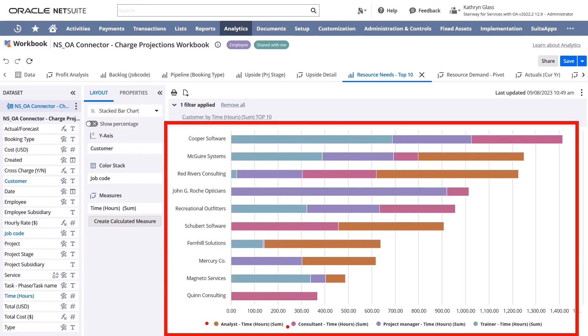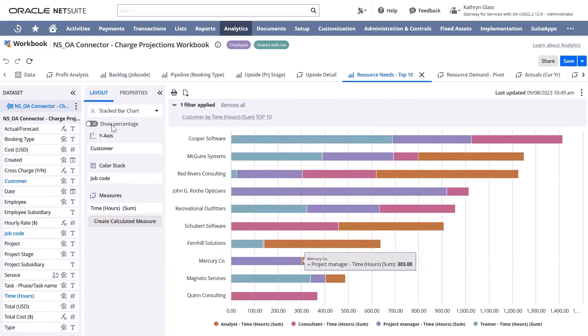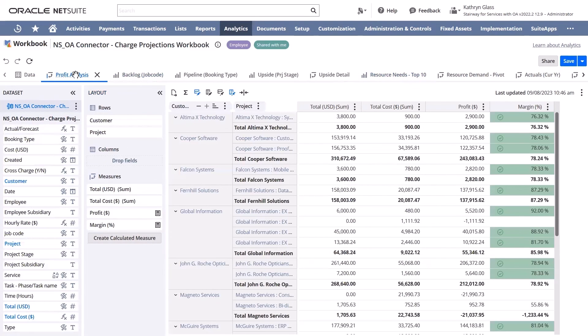In conclusion, the OneView feature provides valuable insights to non-OpenAir employees and creates a full view of PSA and non-PSA related data to give insights into the business. Please reach out to your account manager to discuss options for setting this feature up.